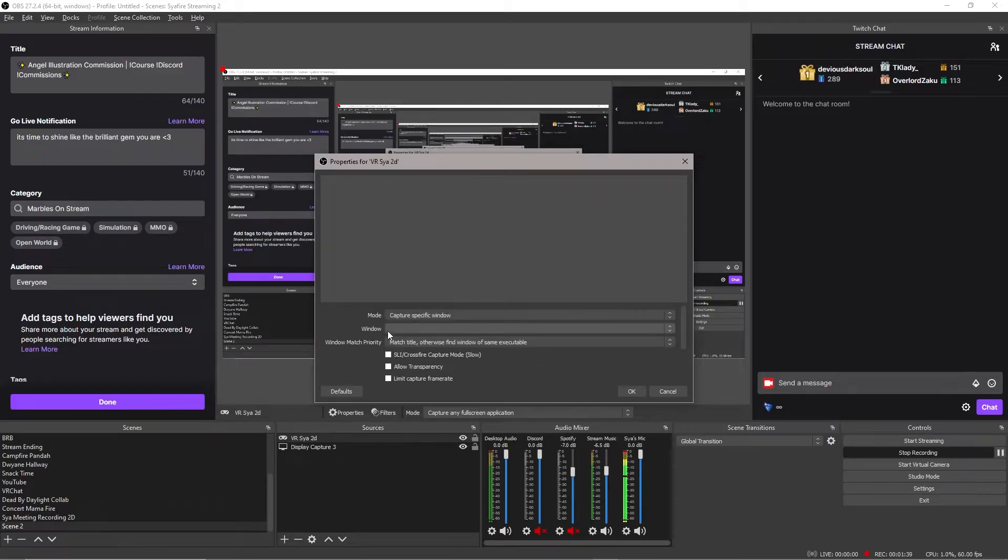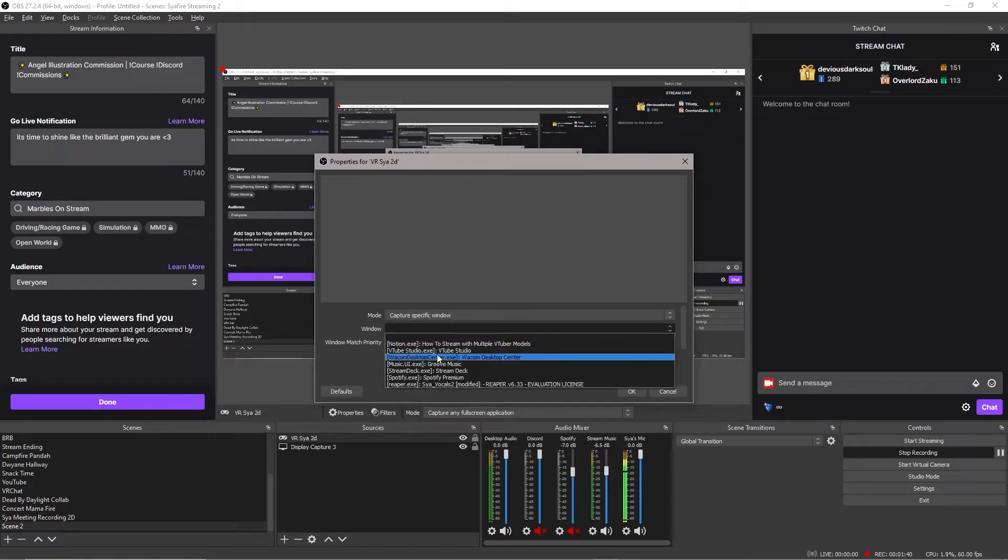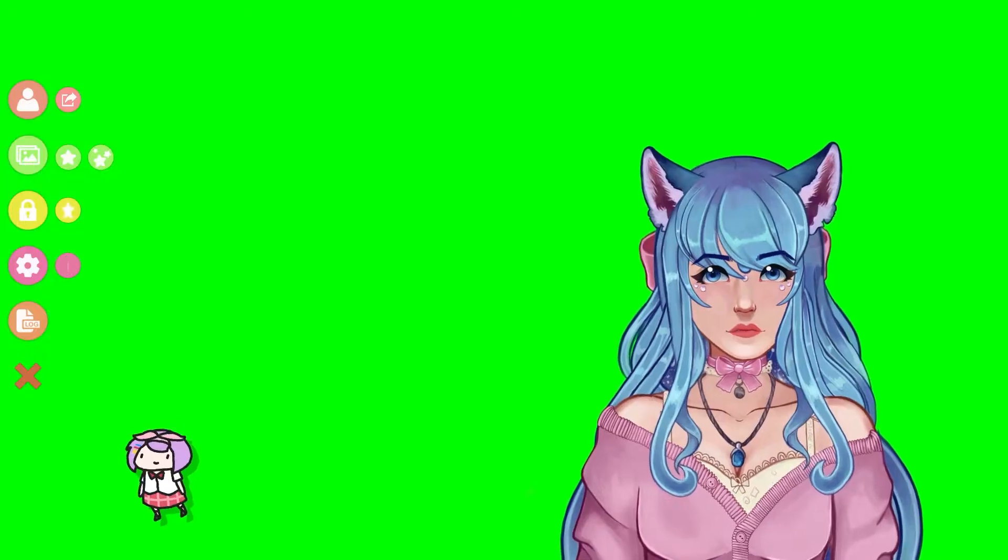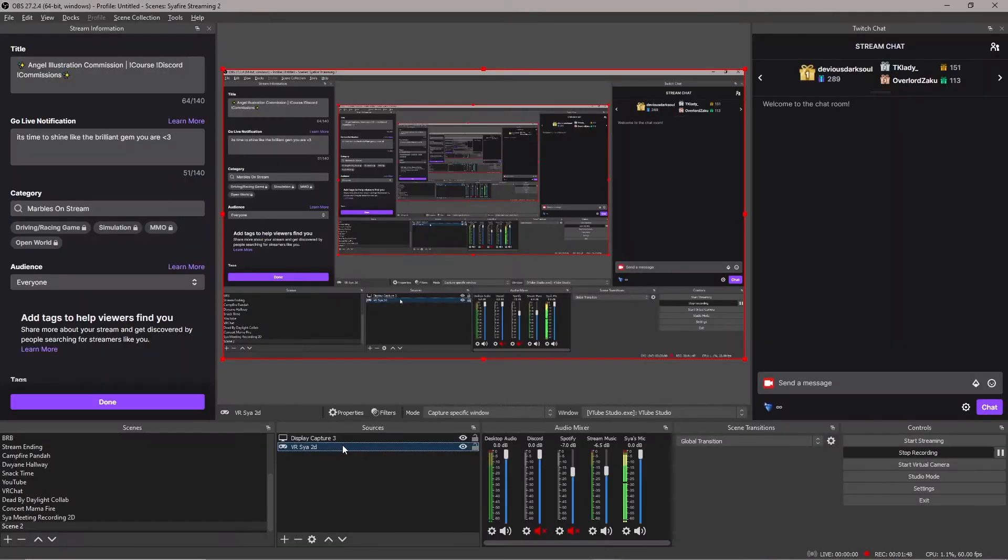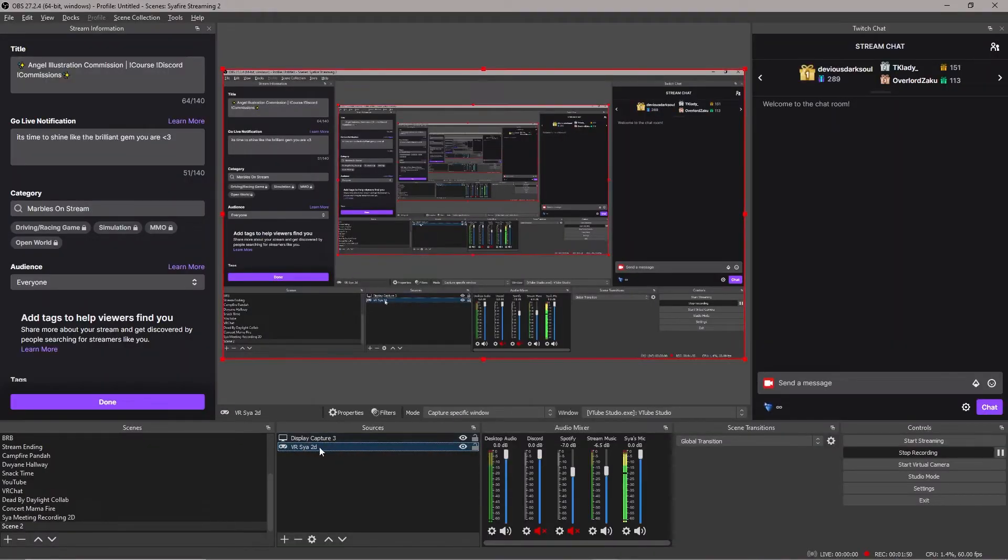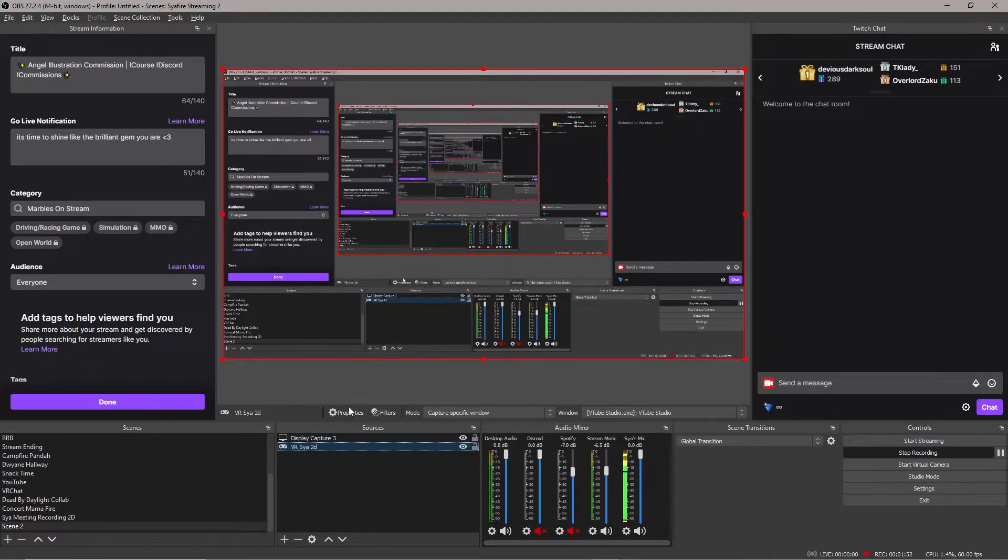We'll click OK. Drop this down, choose specific window, and then go ahead and choose VTube Studio. Once you have VTube Studio selected, I just dragged it down here to be the second layer, so you can still see what I'm doing.